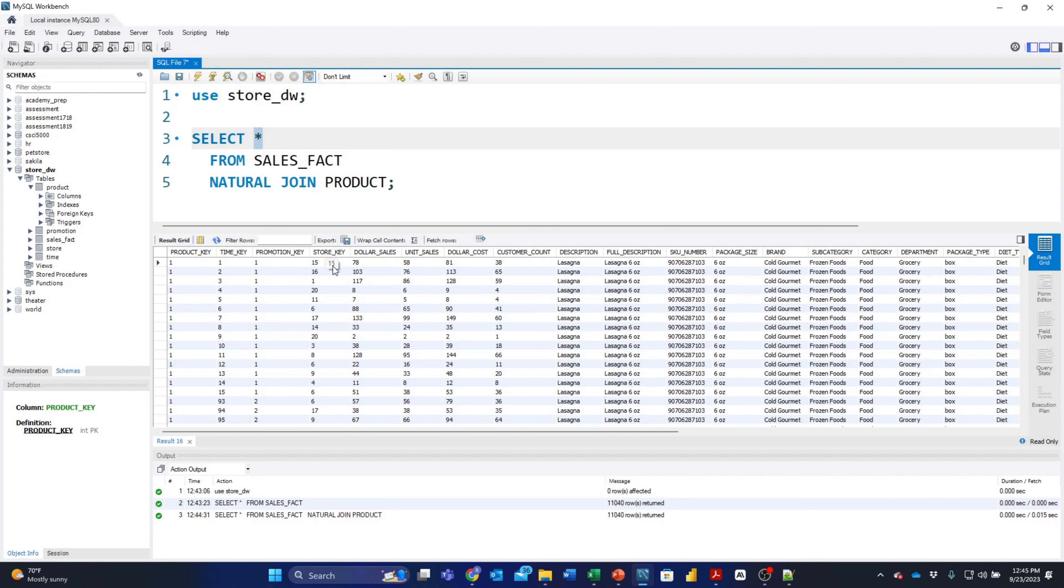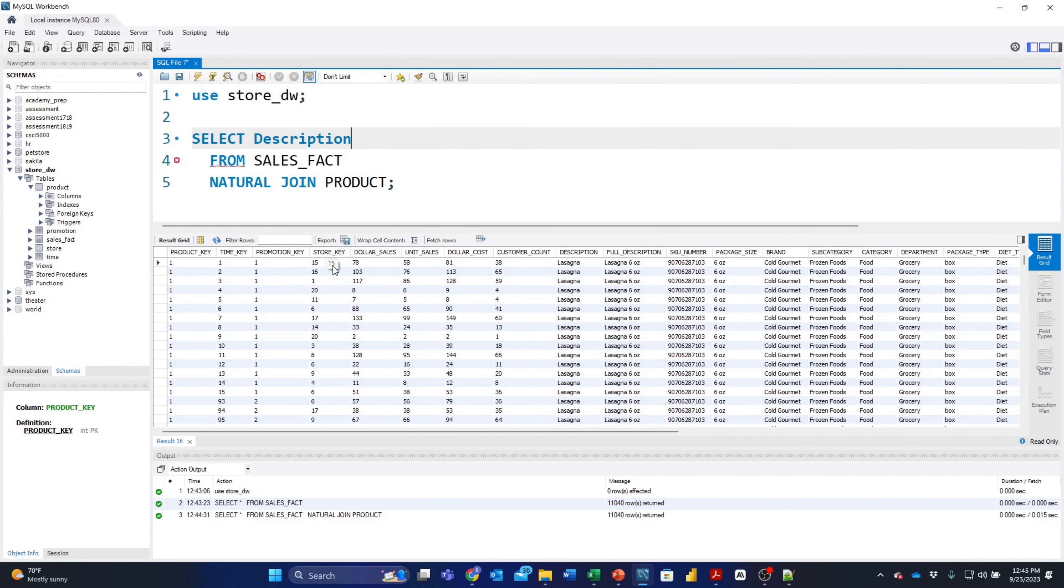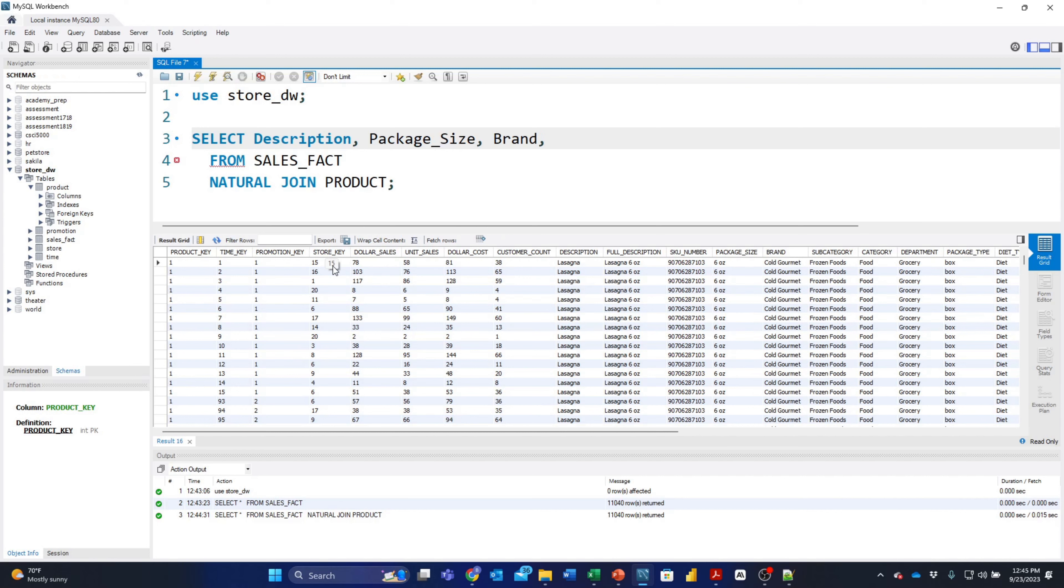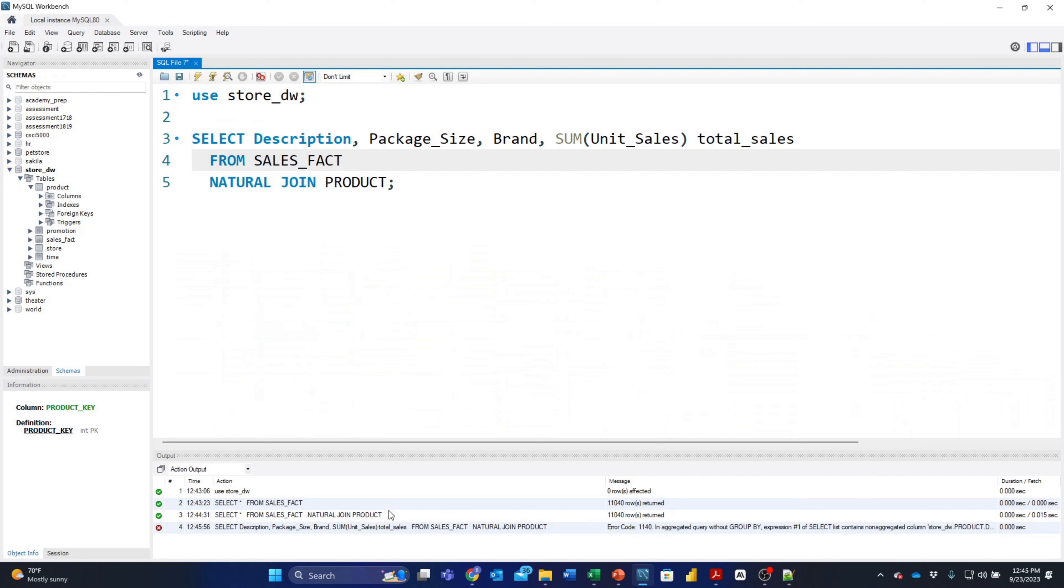Now let's add some information here. We want the description, we want the package_size, and the brand. Then from our facts table, let's add up the unit_sales to see how many sales we had of this particular product. So we'll do SUM(Unit_Sales) and we'll call that column total_sales.